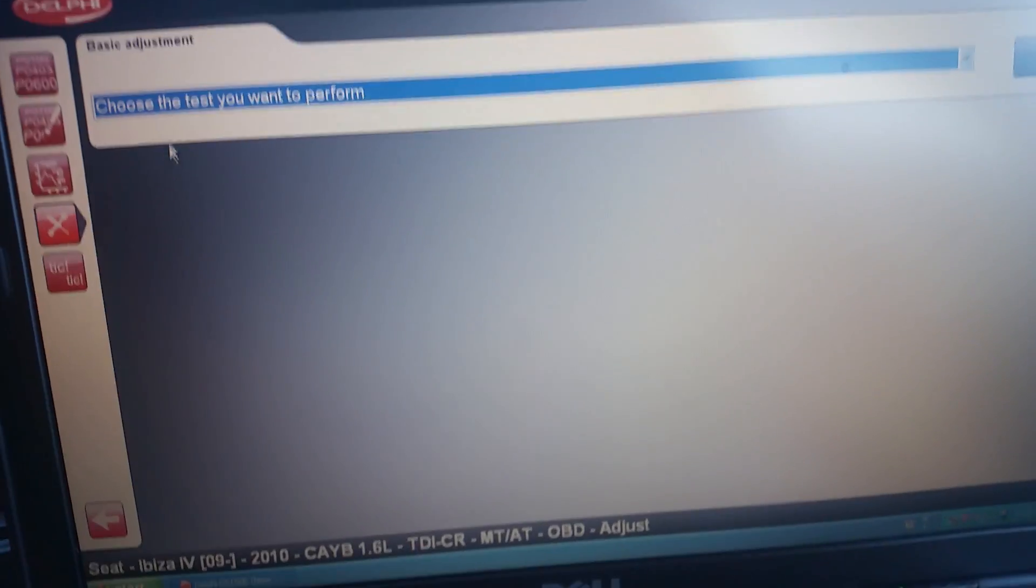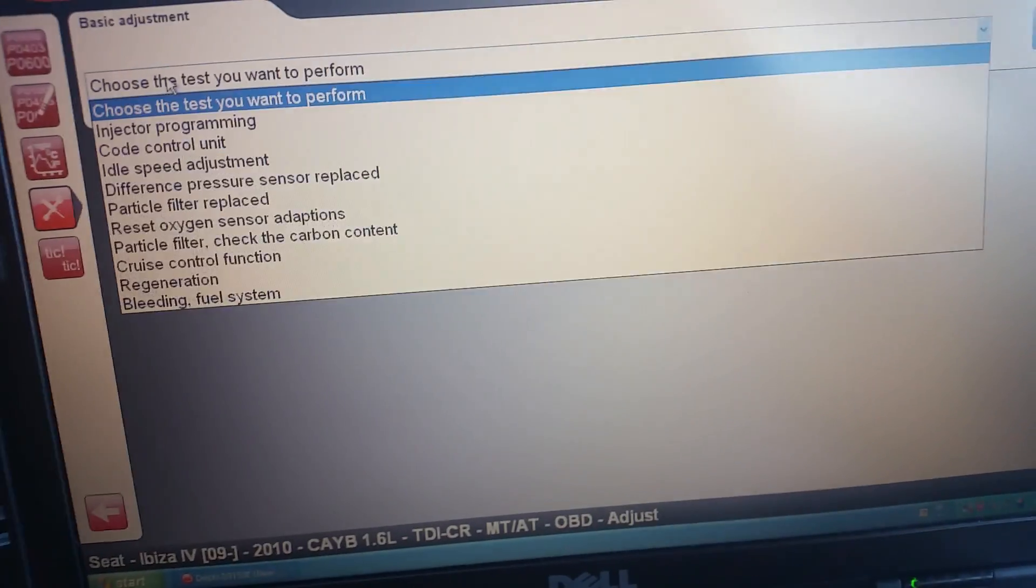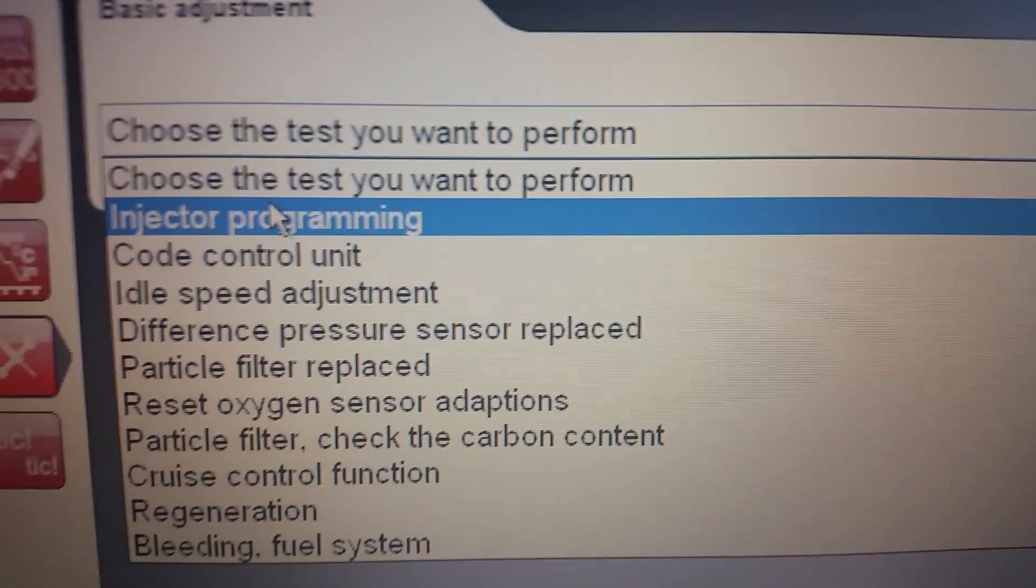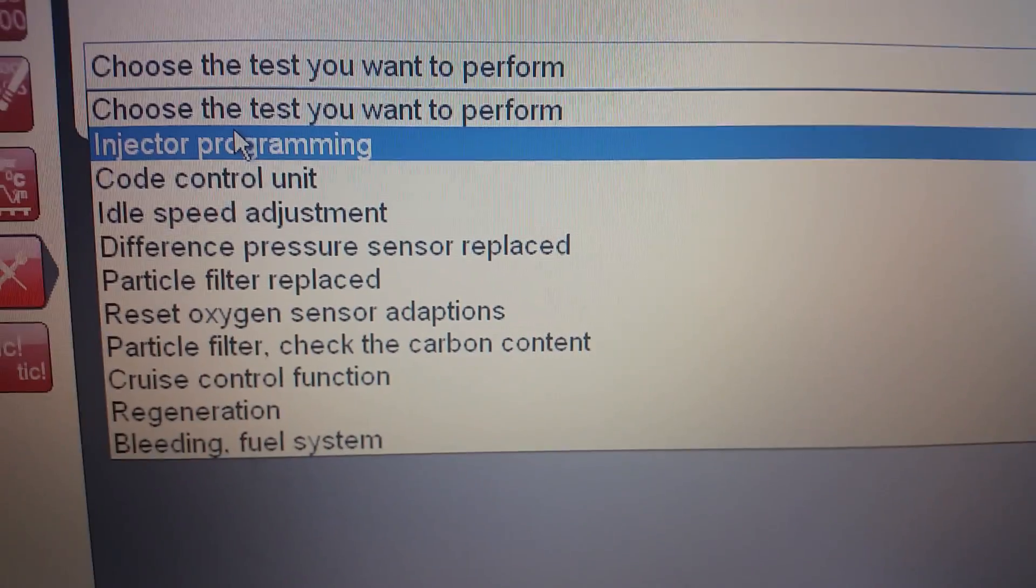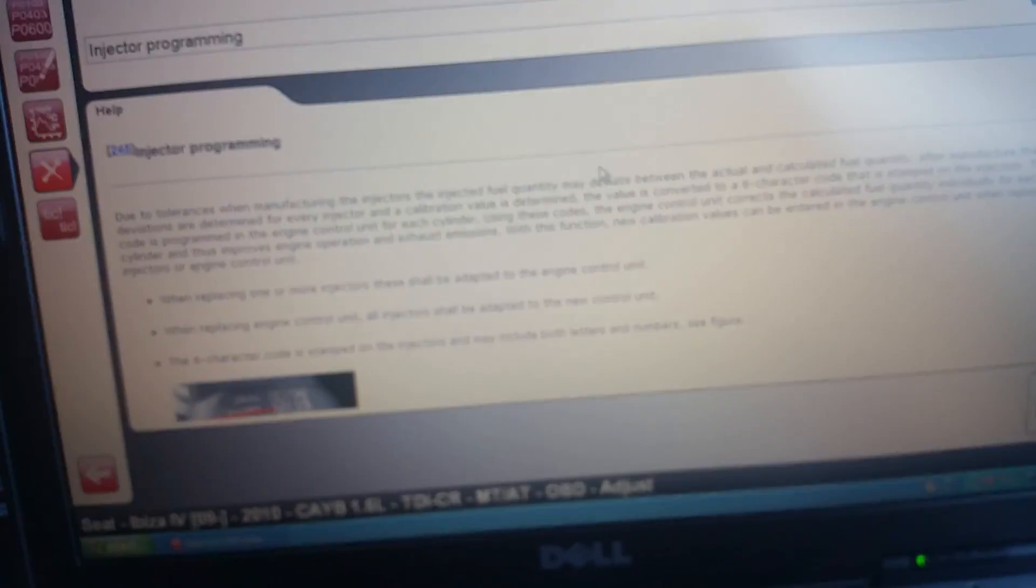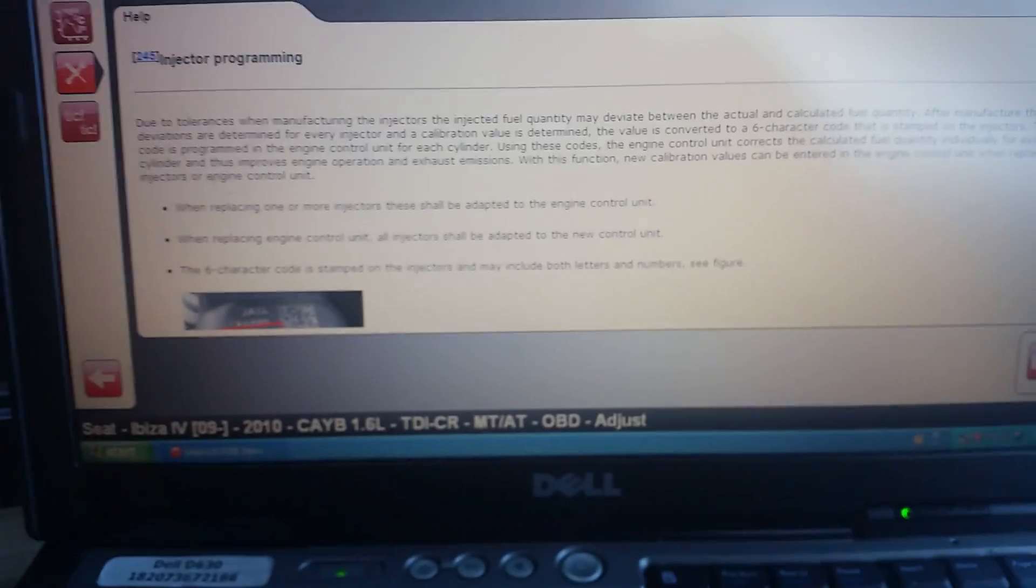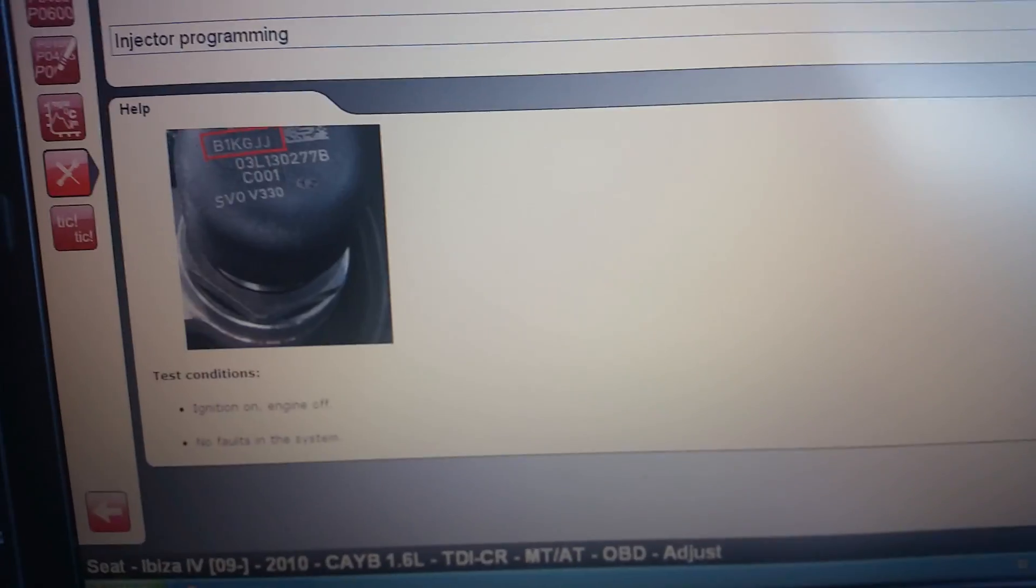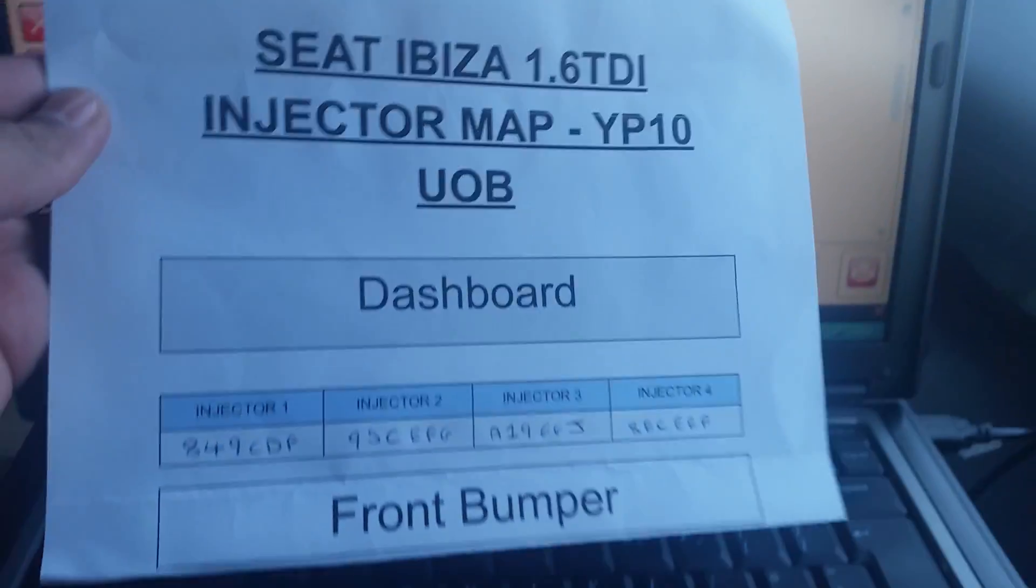I'm going to go on adjust and go to injector programming. So this is different things this tool can do. Fairly mid-range tool, it's quite a decent tool, gives you clear instructions of what's needed. This code here, we've got all these codes wrote out here.